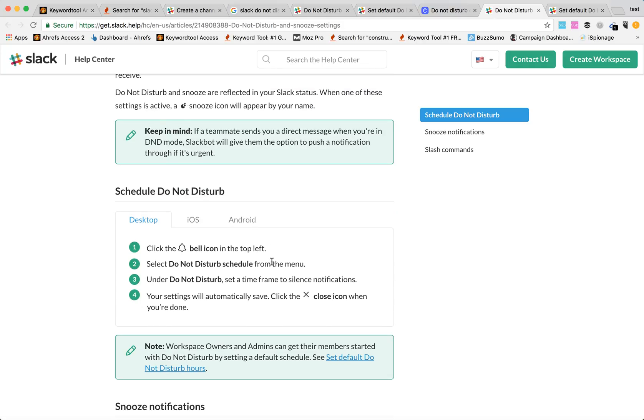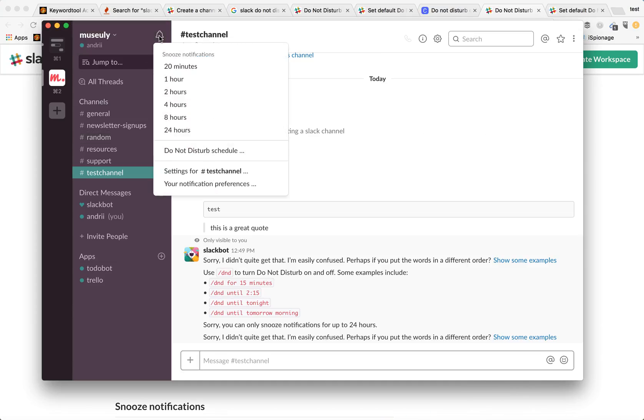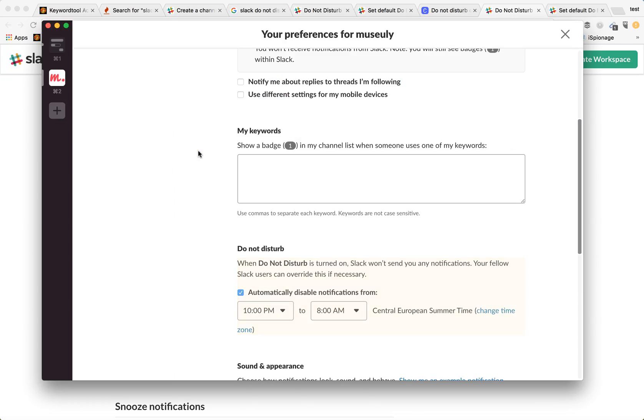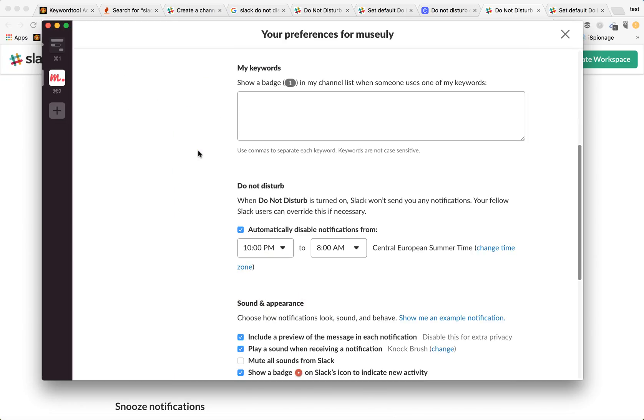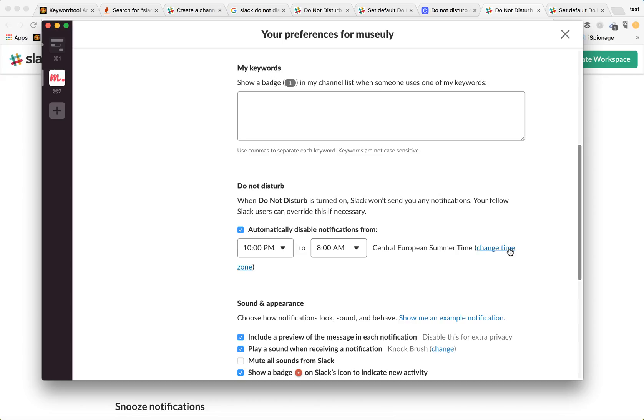So how to turn Do Not Disturb mode? You basically need to go to your Slack interface and go to your Snooze notifications button here and you will see Do Not Disturb schedule right here. Here you will be able to see when to automatically disable notifications and it's your schedule. You can change it from here and you can change your time zone.